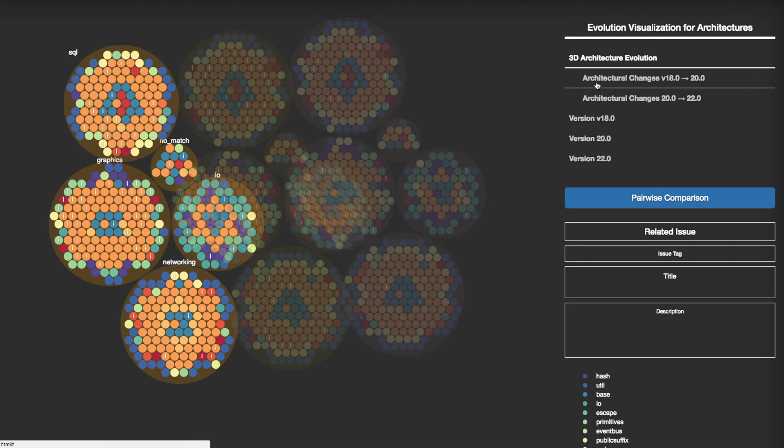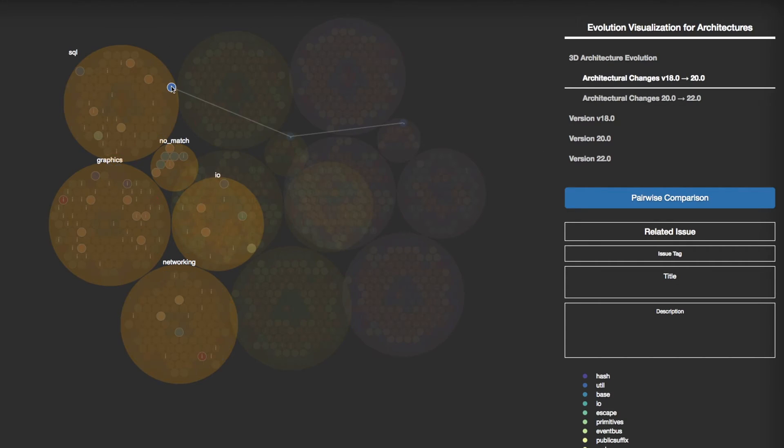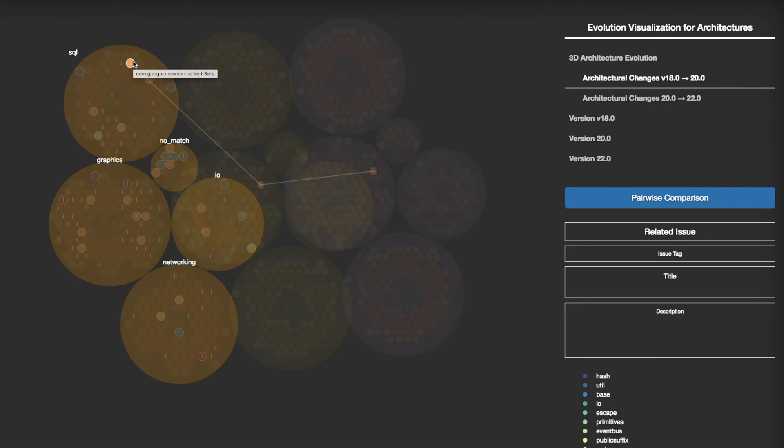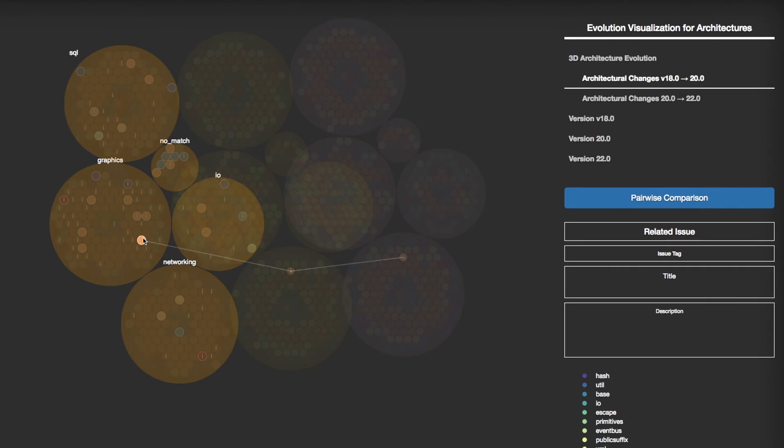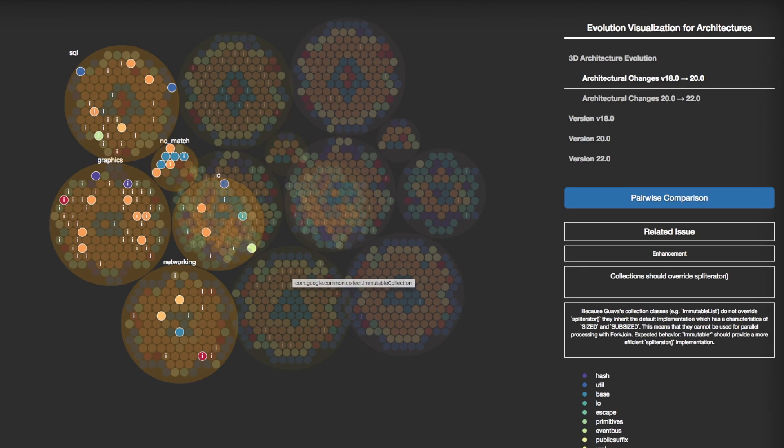If you click on the Architectural Changes tab, EVA highlights code-level entities that have moved from one architectural component to another. If there are mapped issues when the code-level entity is changing, you can infer the rationale behind the particular architectural change.